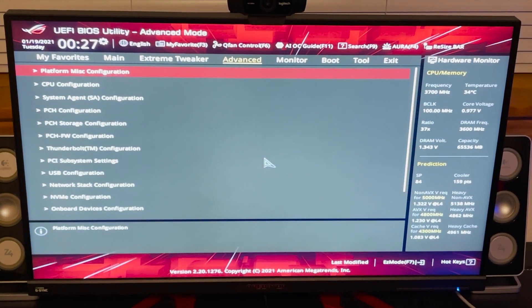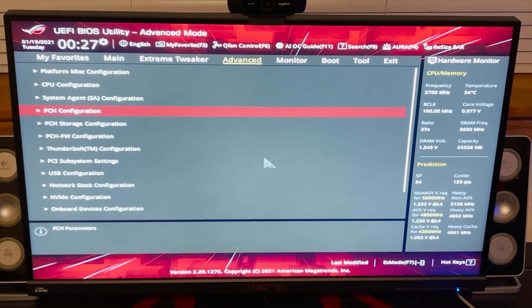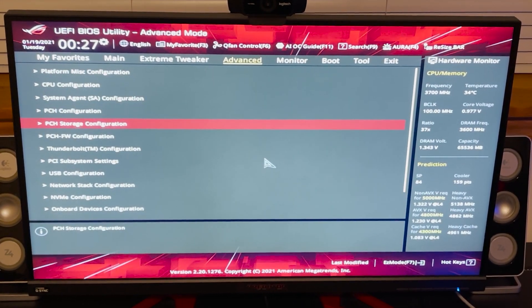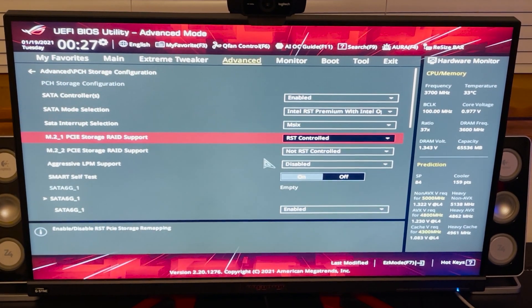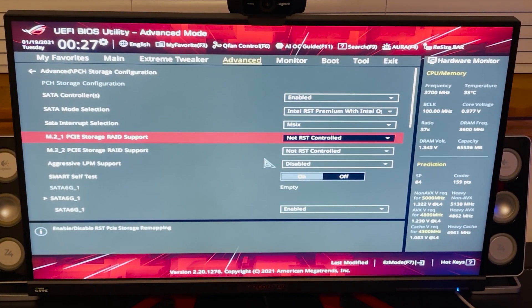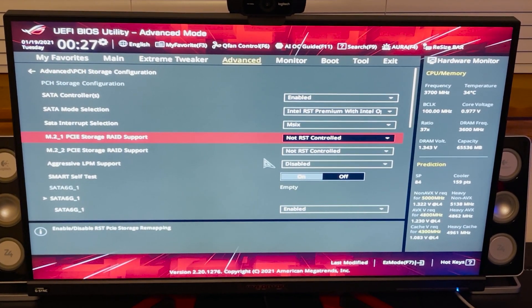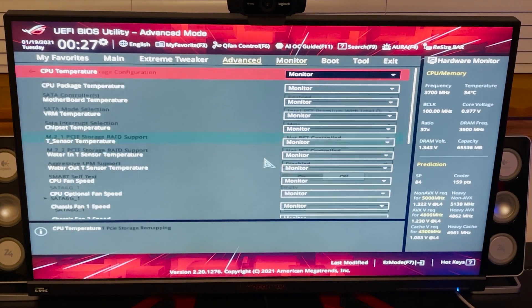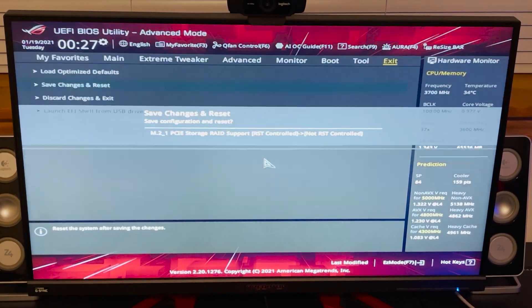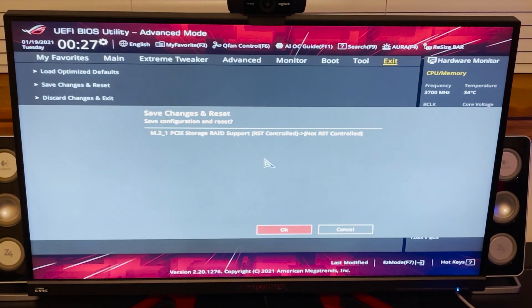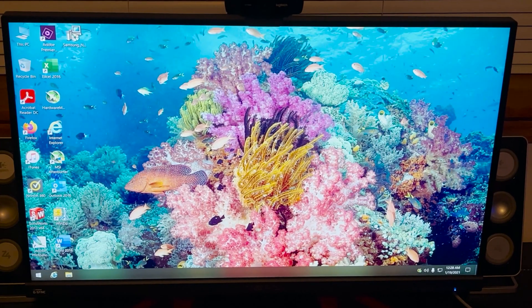And back to Storage Configuration, and I'm going to change the main drive to not controlled and reboot.